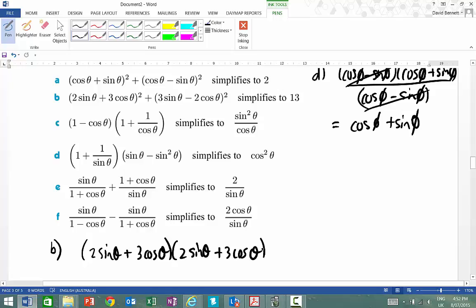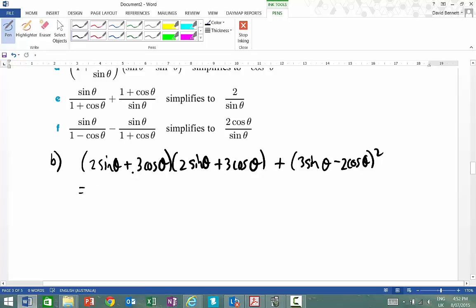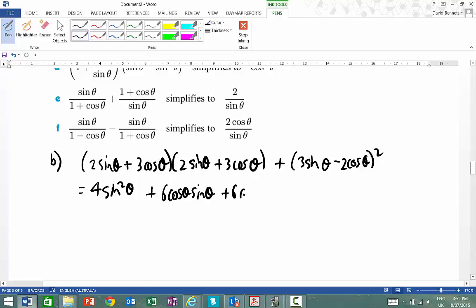Now if you can do this without having to show all the key steps and write this out again — 3 sine theta take 2 cosine theta — if you could just do that as squared and go to the answer, that will save you time. So I'm going to times my first two terms together, giving me 4 sine squared theta. My inside and outside terms are the same, giving me 6 cosine theta sine theta plus 6 cosine theta sine theta, and the last term is plus 9 cosine squared theta.